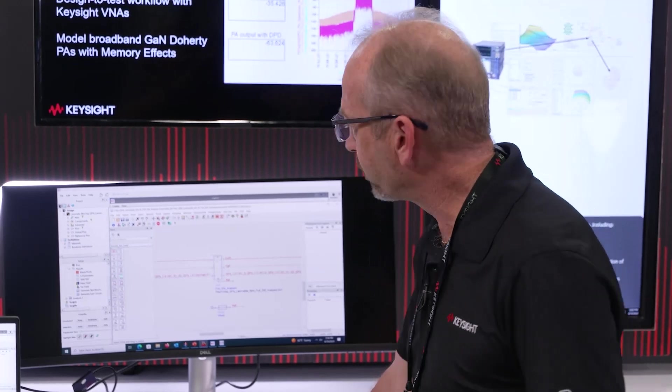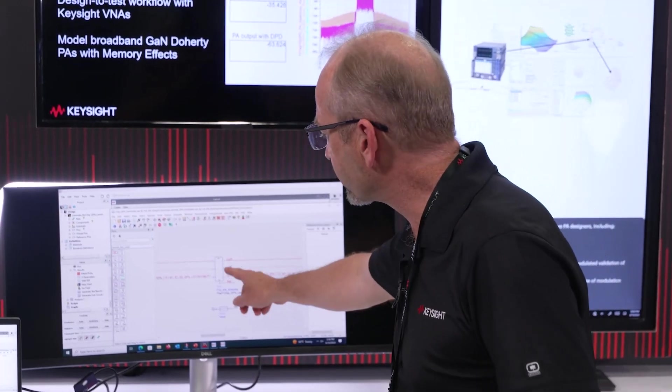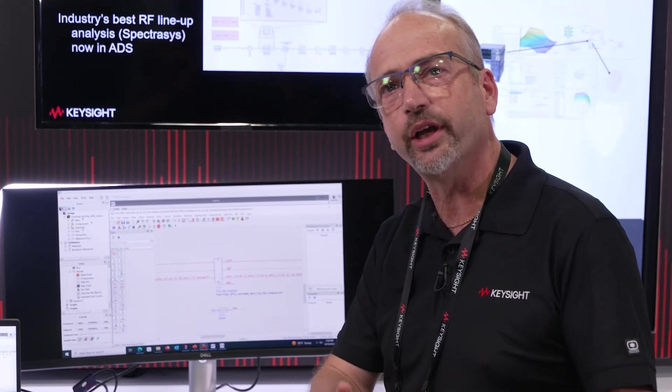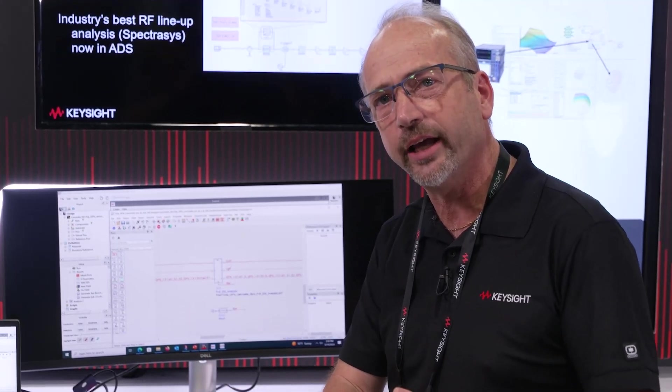This is where everything is automatically tied together for you, the user. This block here represents the EM data of the board, the package, the bond wires, and all the interconnect on that MMIC.